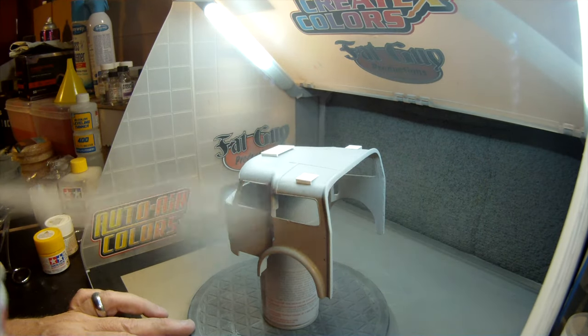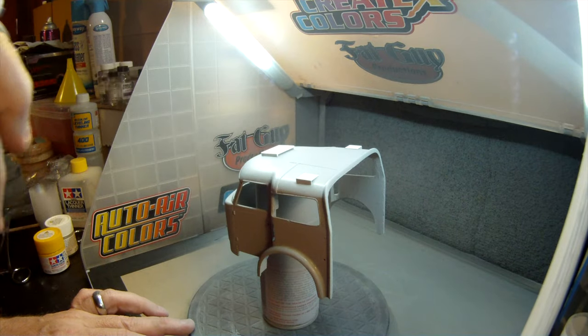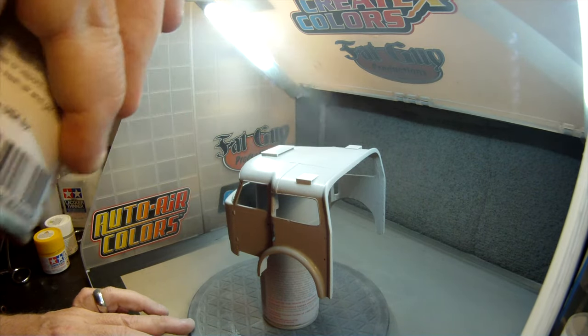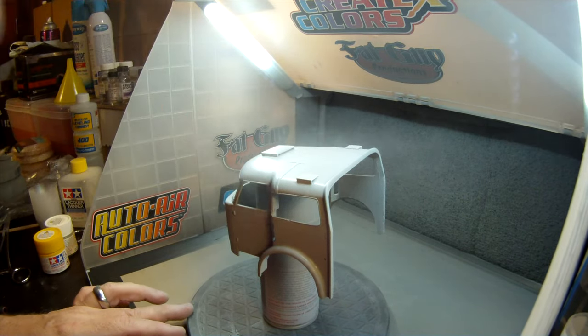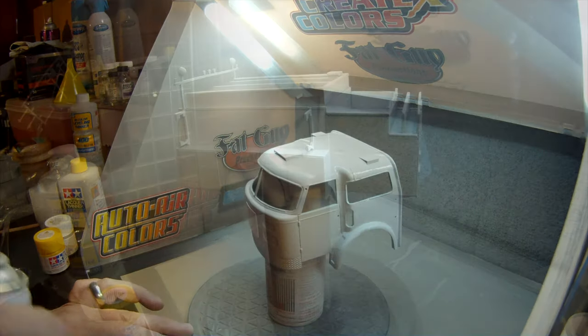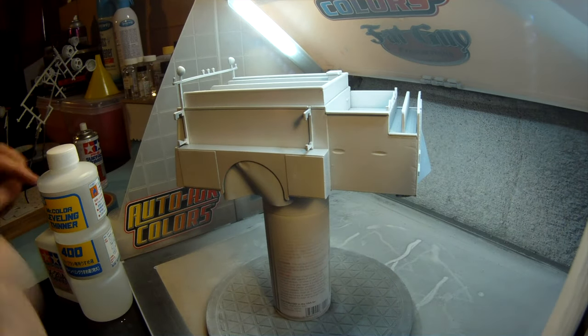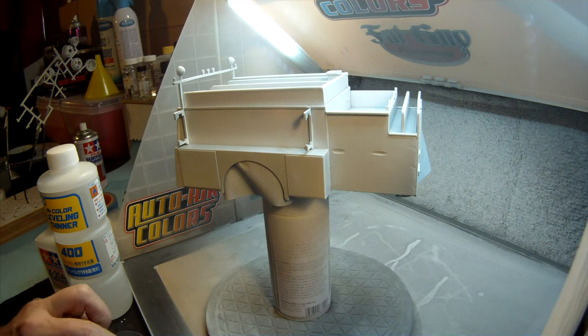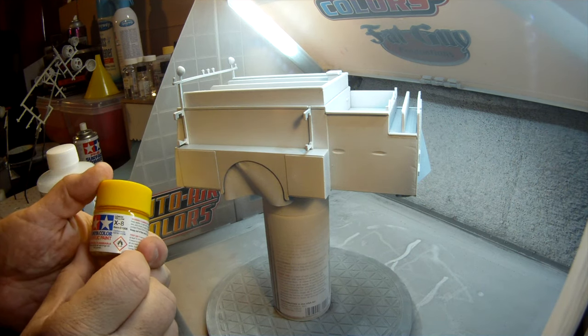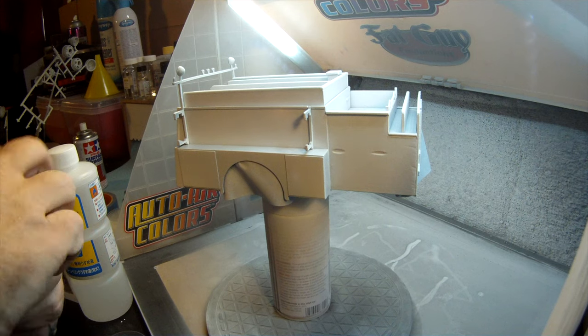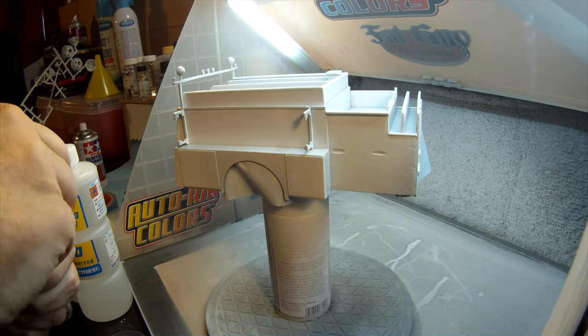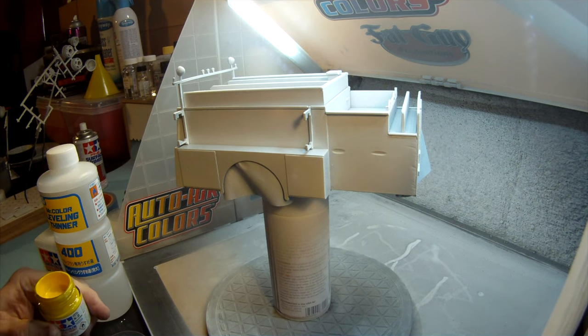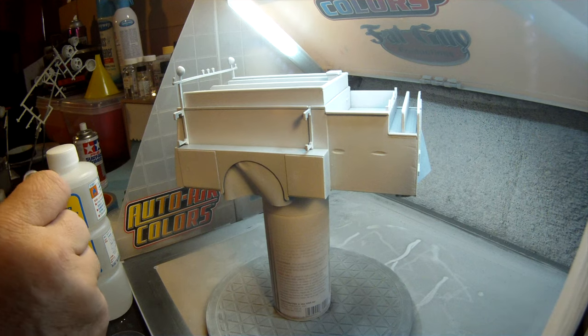It seems like it's taken forever to get to this point, but we can finally take the model over to the paint booth and start getting ready to make it yellow. I'll give it a final coat of Tamiya Fine Primer, and then I'm going to use some Tamiya X8 with a little bit of red added to it to make the paint.